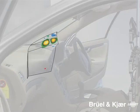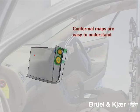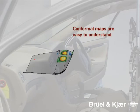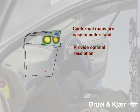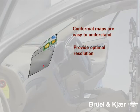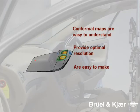To summarize, conformal maps are easy to understand. They provide optimal resolution, and they're even easy to make.